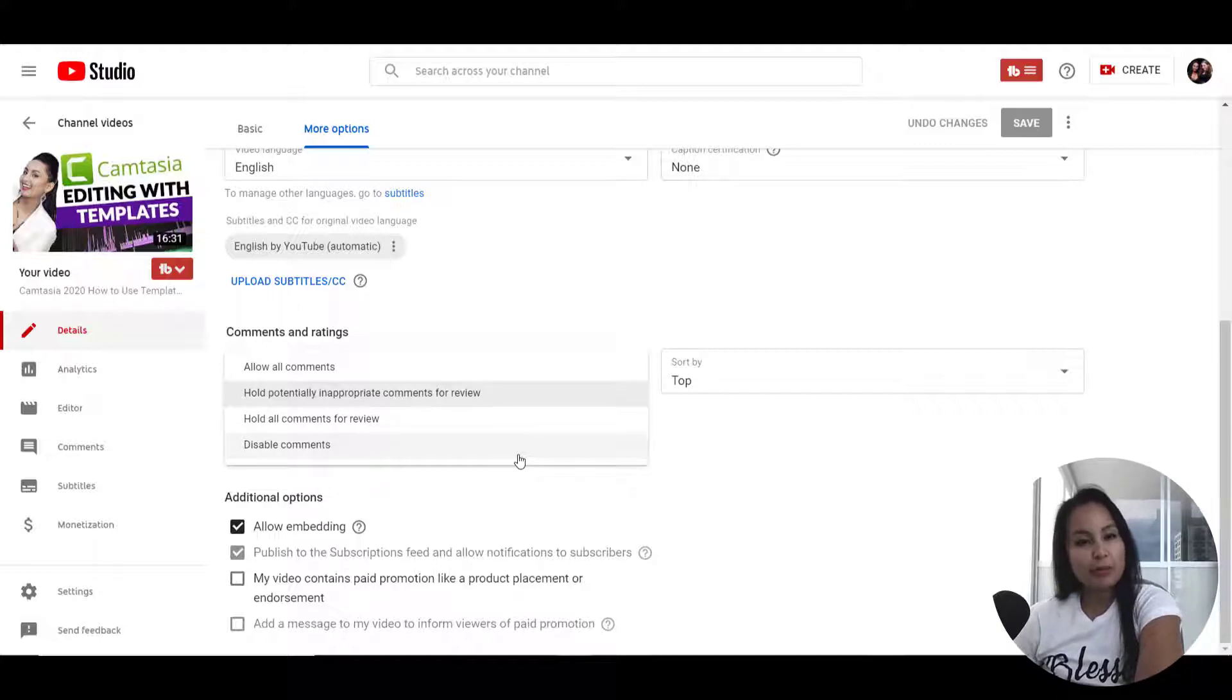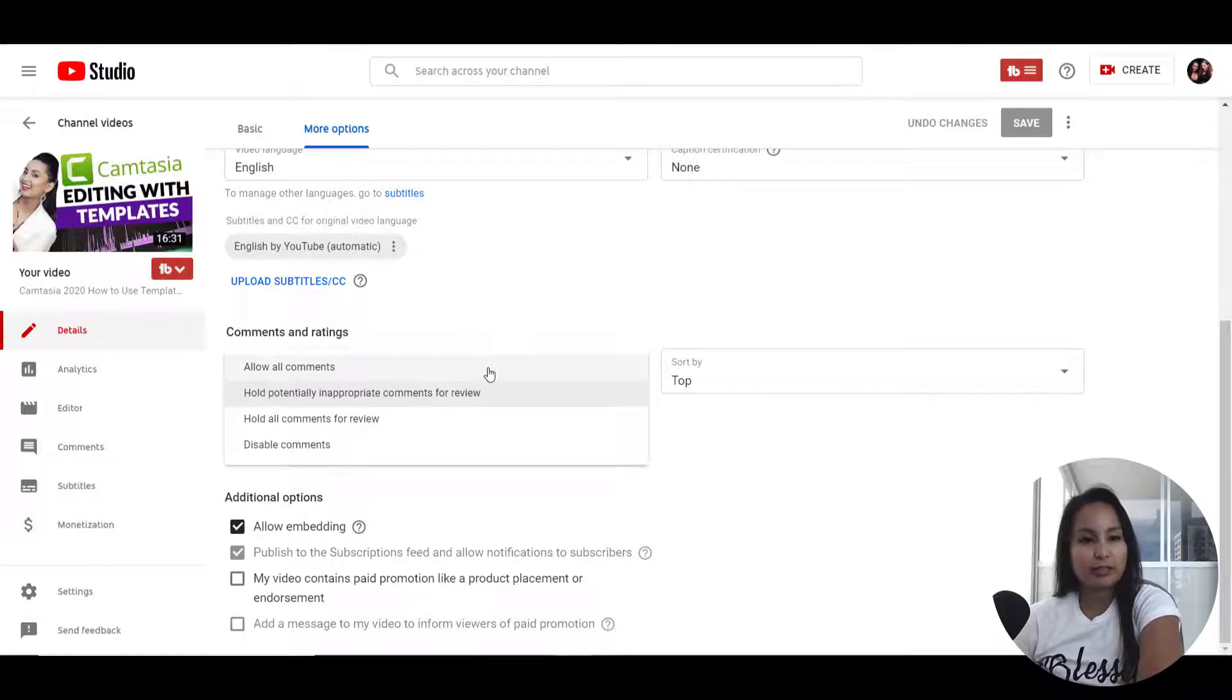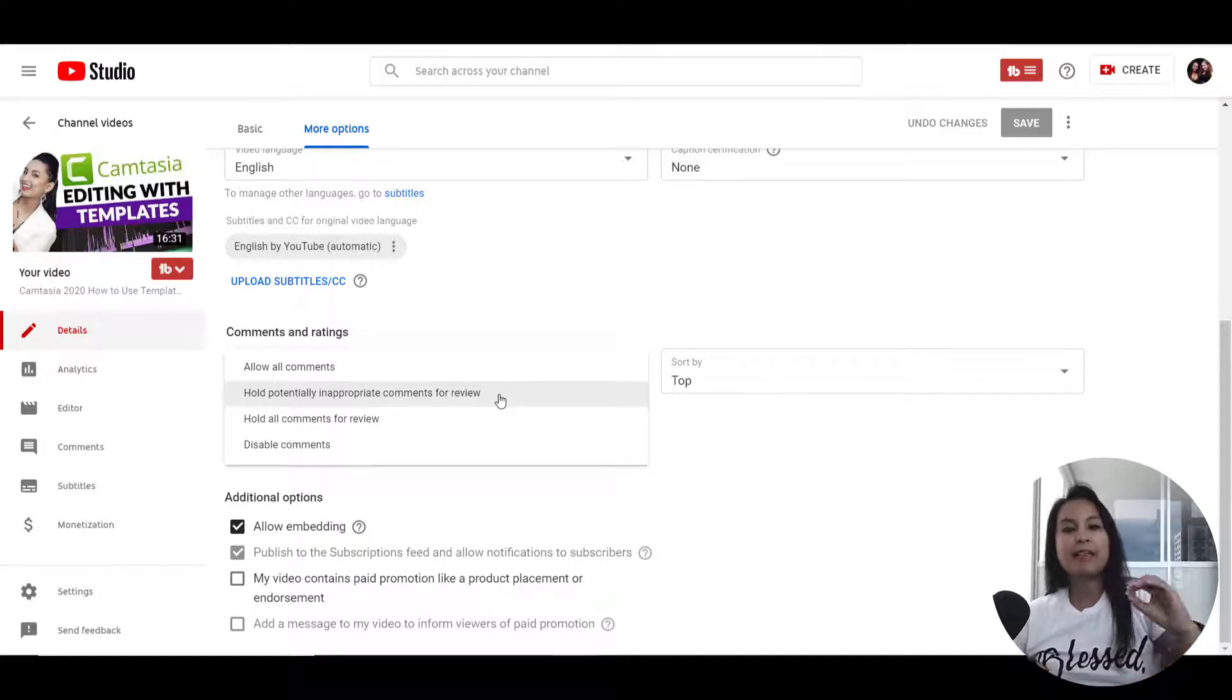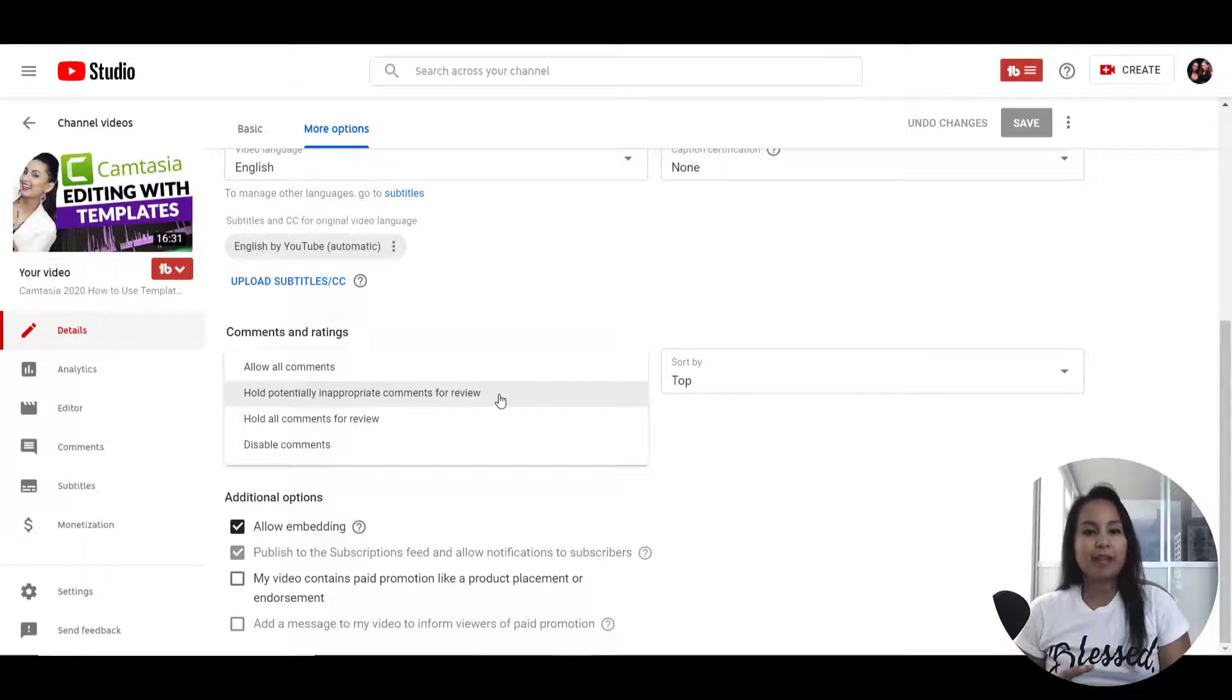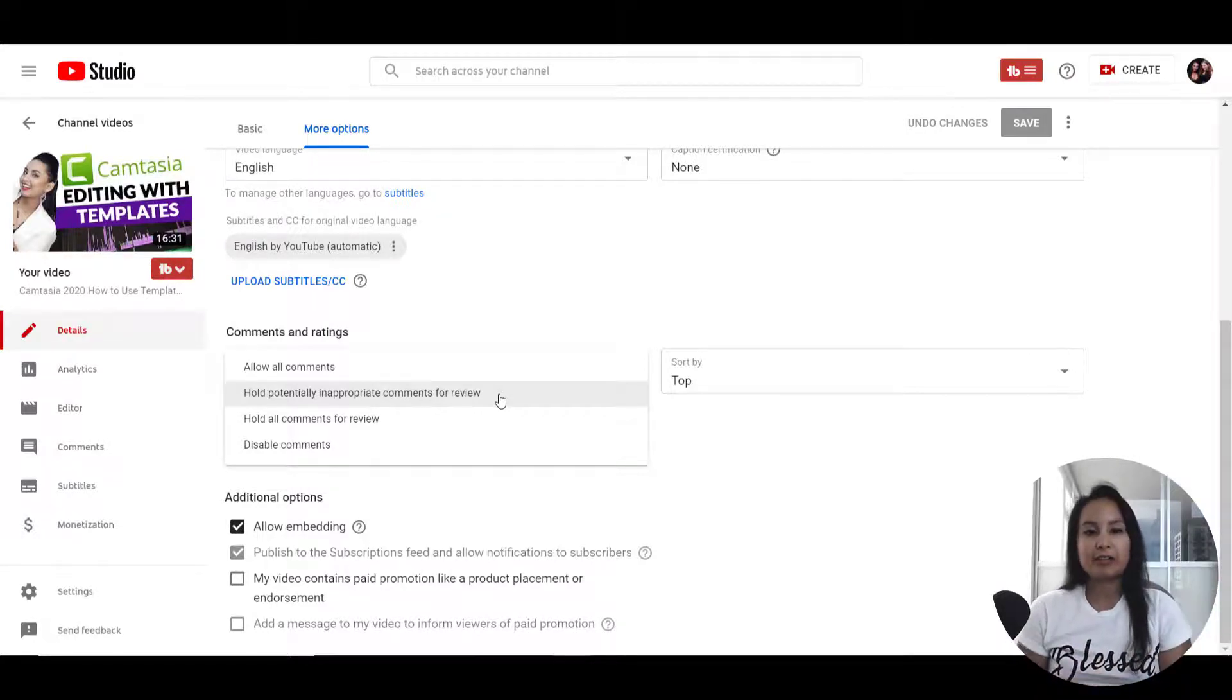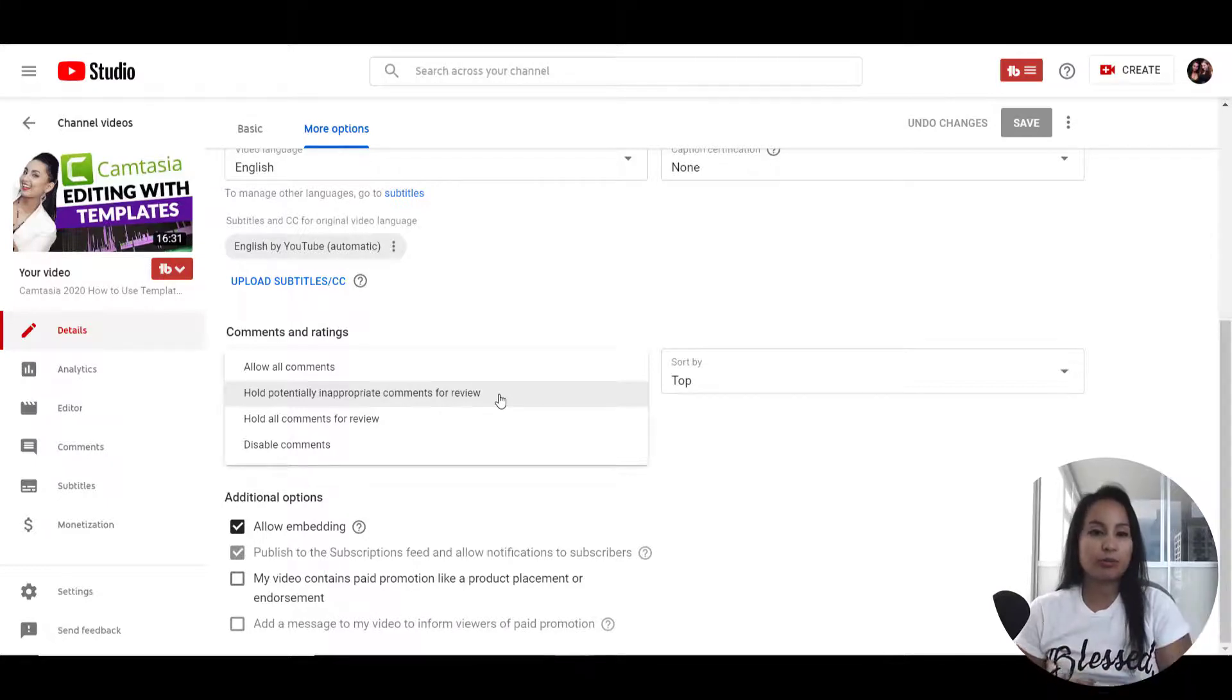Now for the other options, you can go allow all comments. We currently have ours on hold potentially inappropriate comments for review. That's when YouTube will have their little algorithm system, and for the most part, most of them just get published. But if they think that they're going to be harmful comments, they'll hold them for review for you.